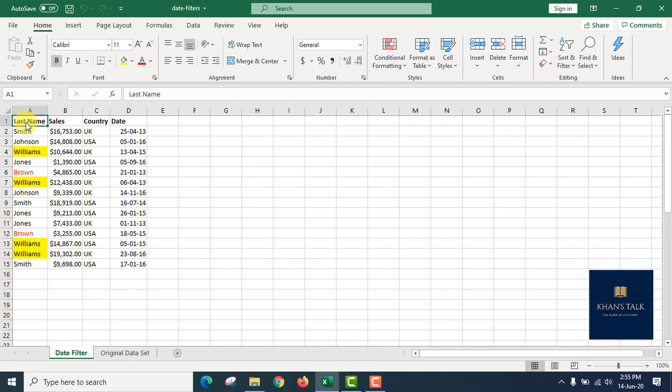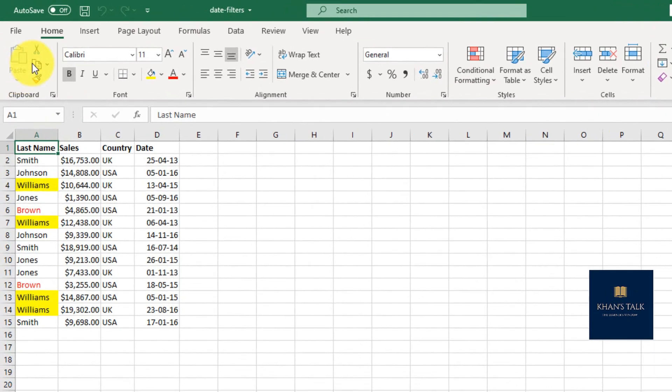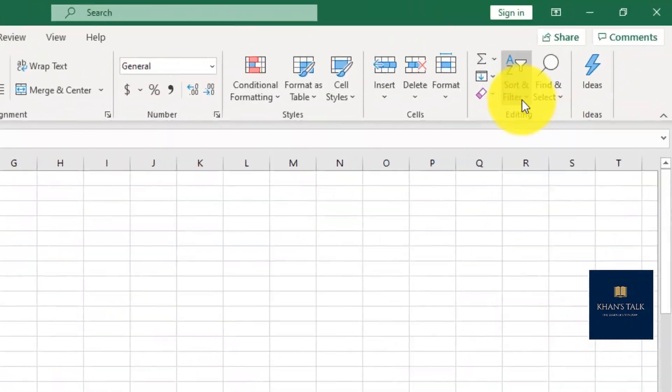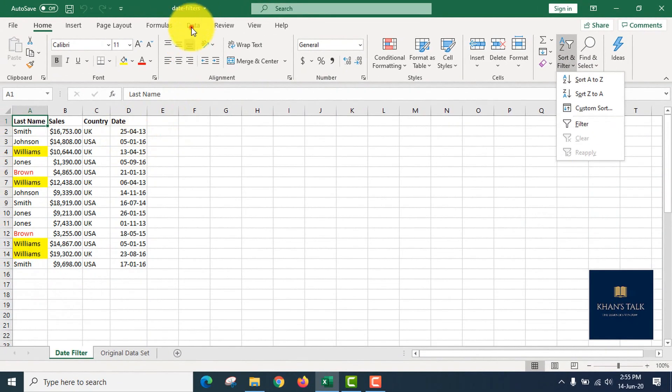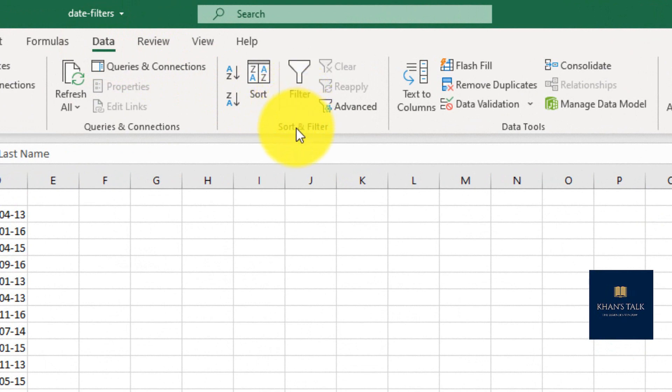In our Excel Session Series, we have a filter in Excel. We have a filter in a new menu. In the Excel Session, we have a ribbon menu — a tab formula is set in a new menu. We have a filter in the Home tab, and also in the Data tab.